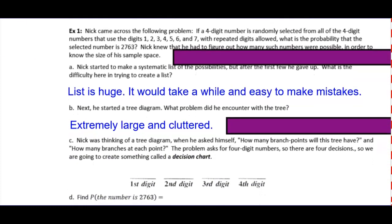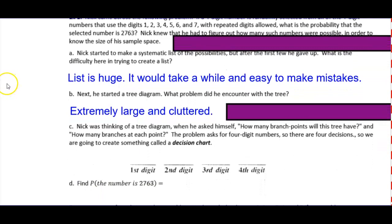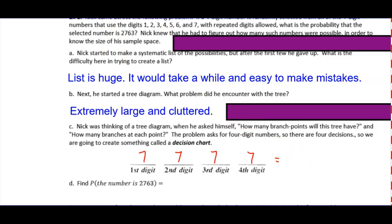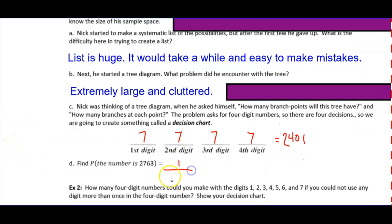Instead of making the tree, consider what the tree would look like and just use those numbers. On the first branch there would be seven different ways it could branch out. The second digit — since repetition is allowed — also has seven possibilities, the third digit has seven, and so does the fourth. Multiplying all that: 7×7×7×7 = 2,401. So the probability that the number is 2763 is 1 out of 2,401. This is called the Fundamental Counting Principle.